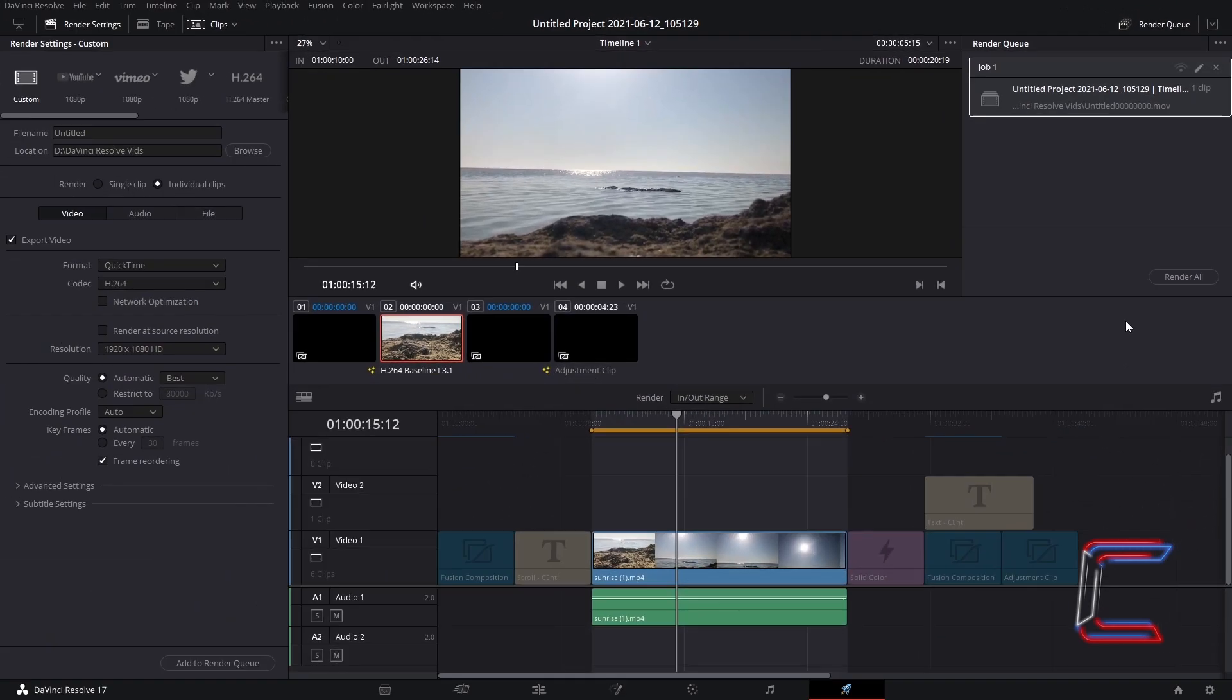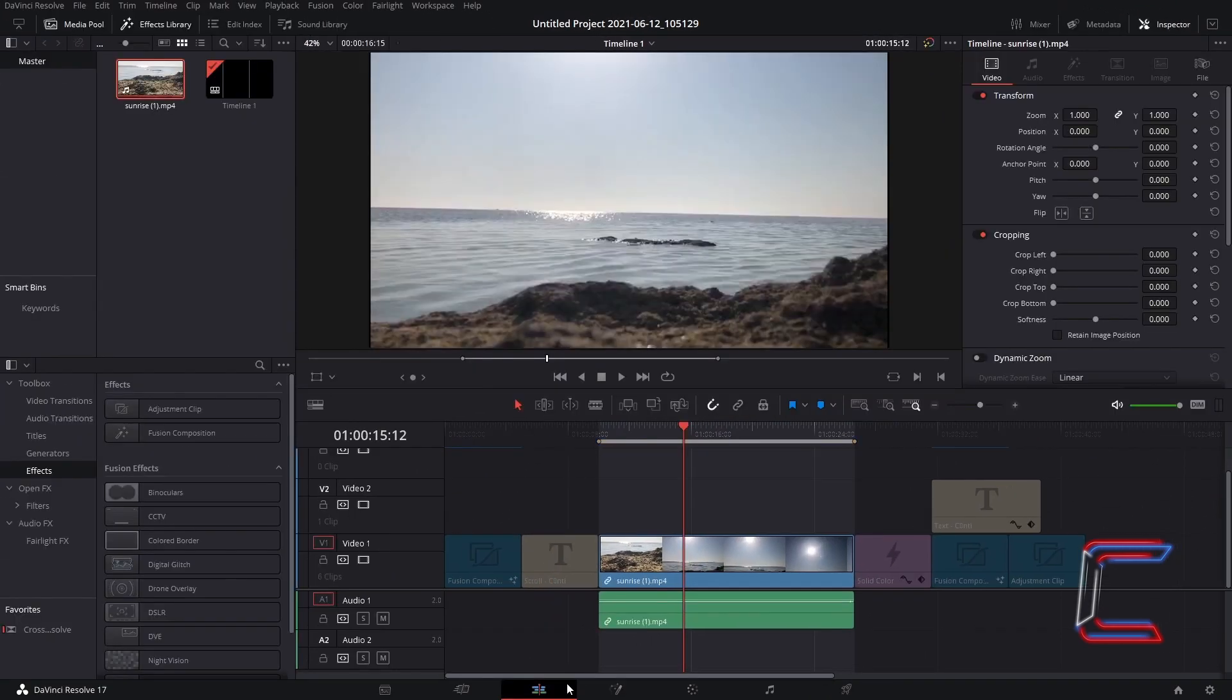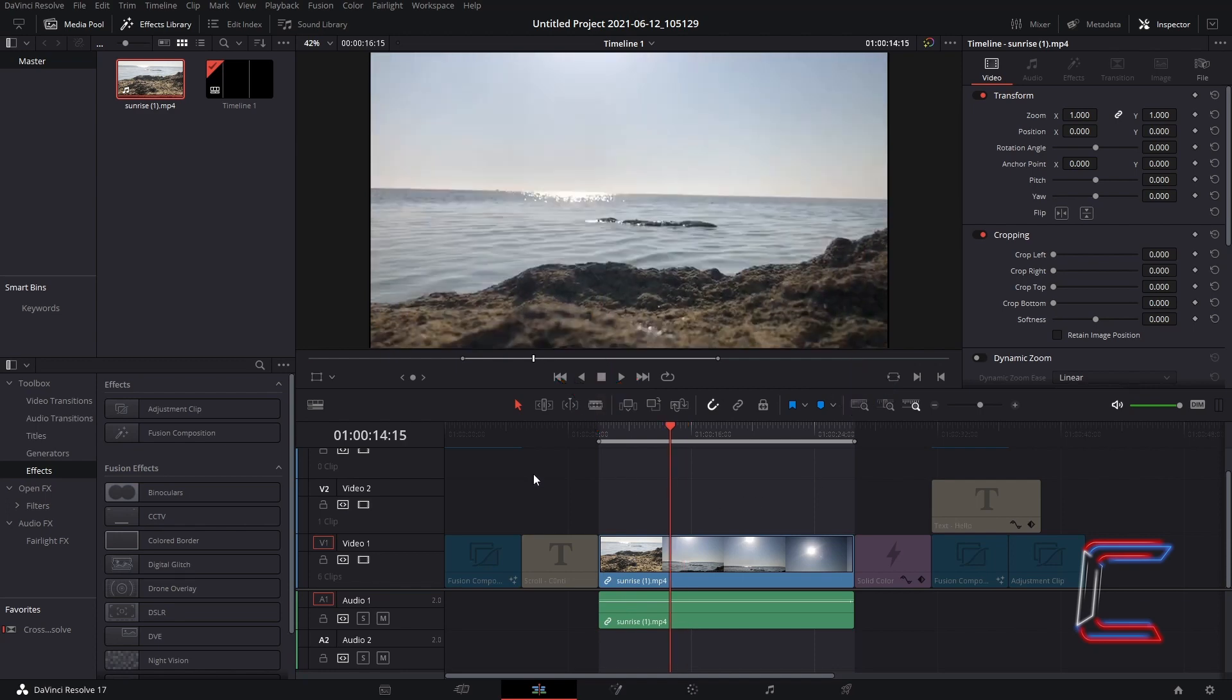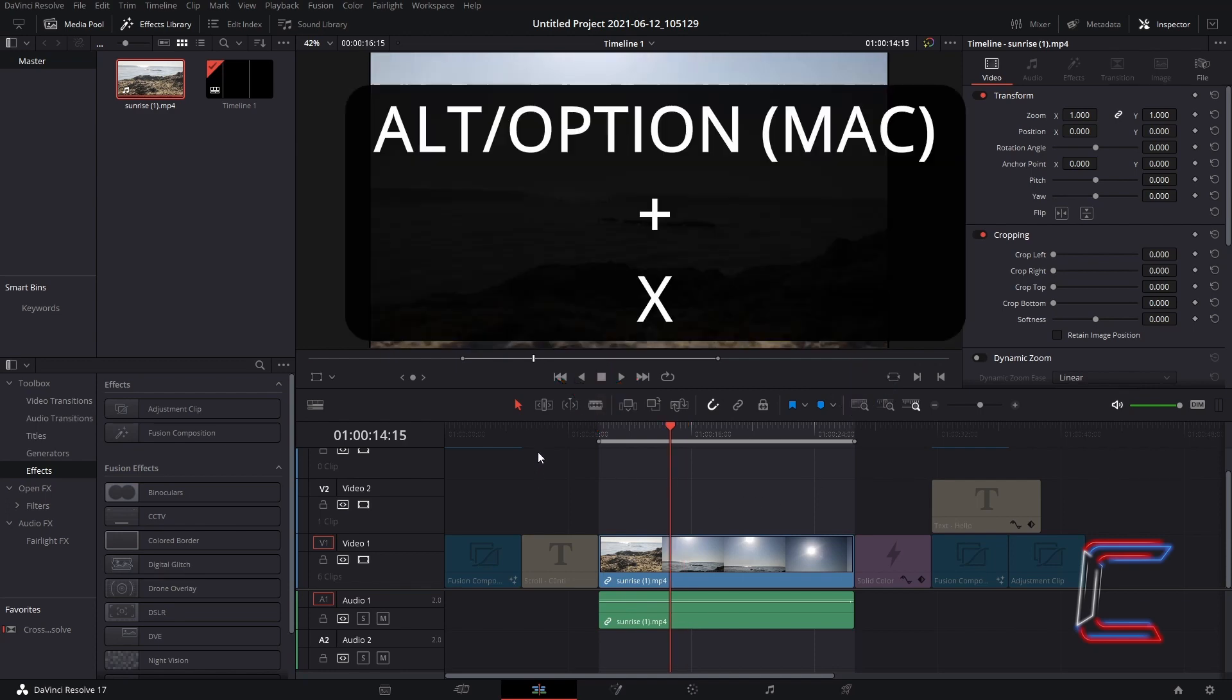Should you wish to continue editing in your edits timeline, the mark in and out sections could still be present. In order to remove these, hold alt and press X.